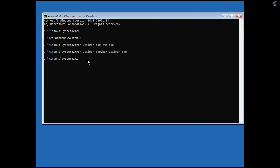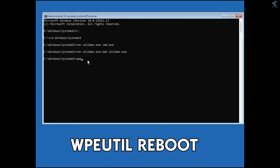After that is done, type the restart command again: wpeutil reboot, and press Enter. Your system will reboot with everything restored to its original state.